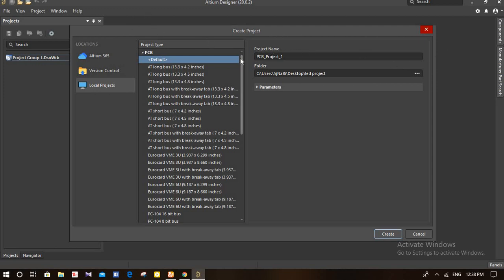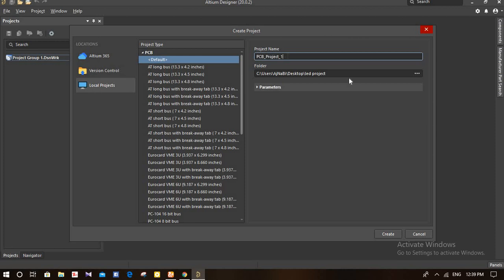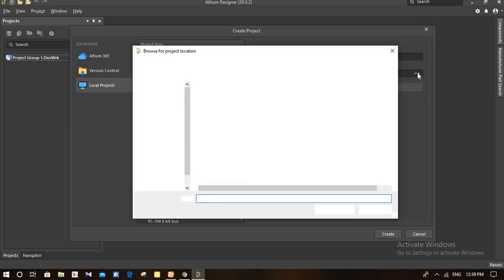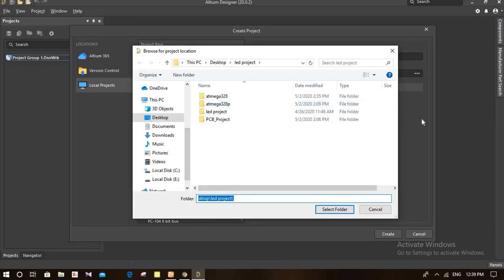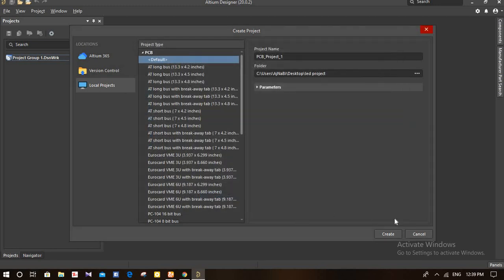From here you can change the name of the project. You can select the name, for example 'PCB Project 1', and change it according to your choice. Here you can also select the path where you want to save your project and change it as needed.